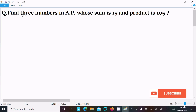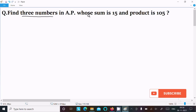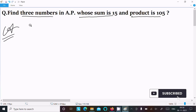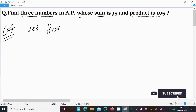I am going to find three terms or three numbers in AP whose sum is 15 and the product is 105. Let's see the answer. First, I am going to assume the first three terms.